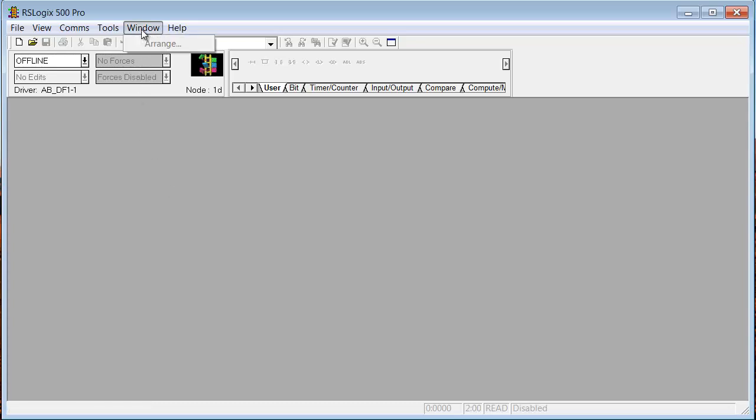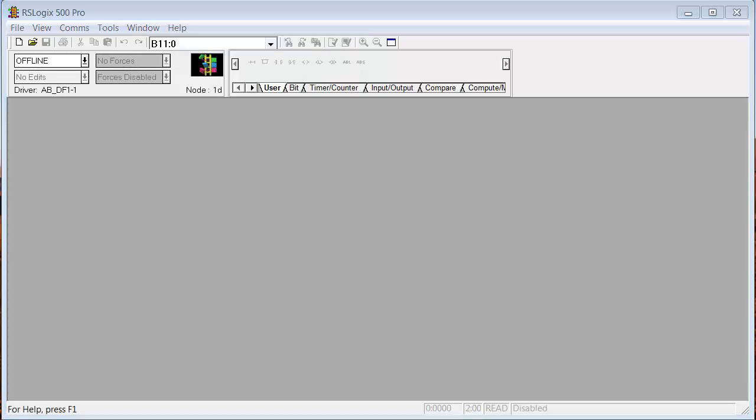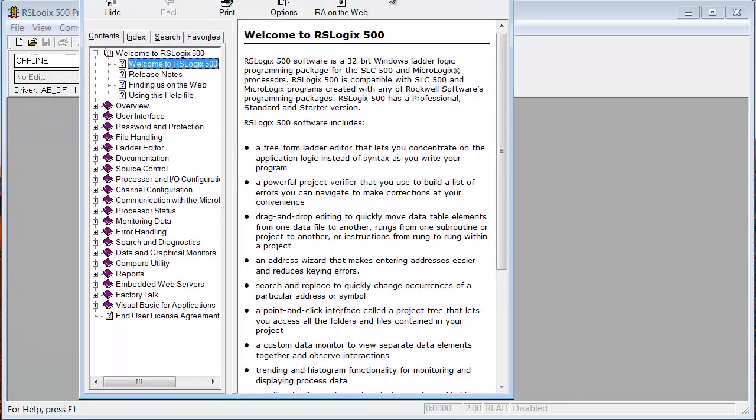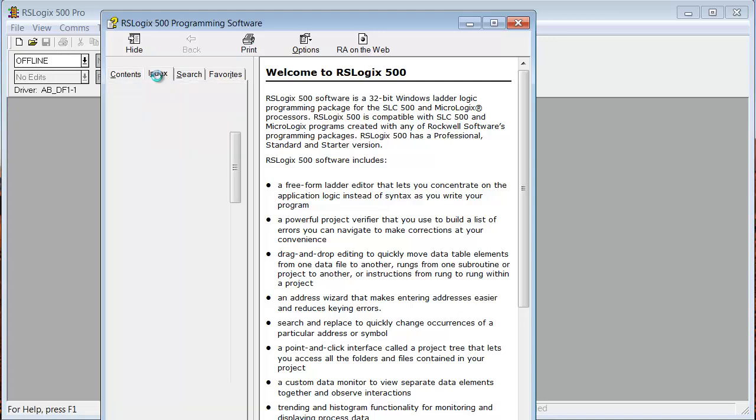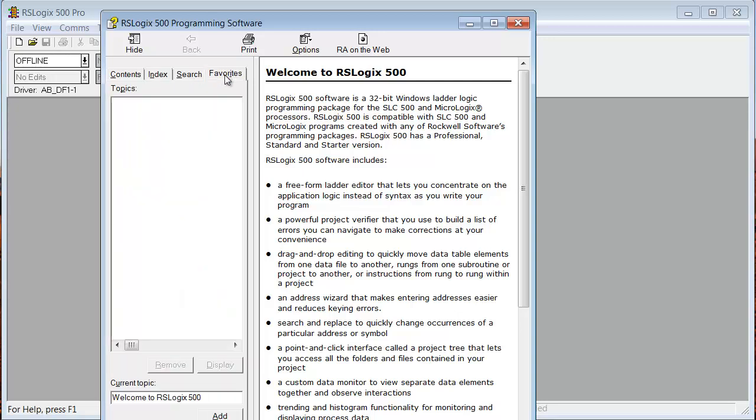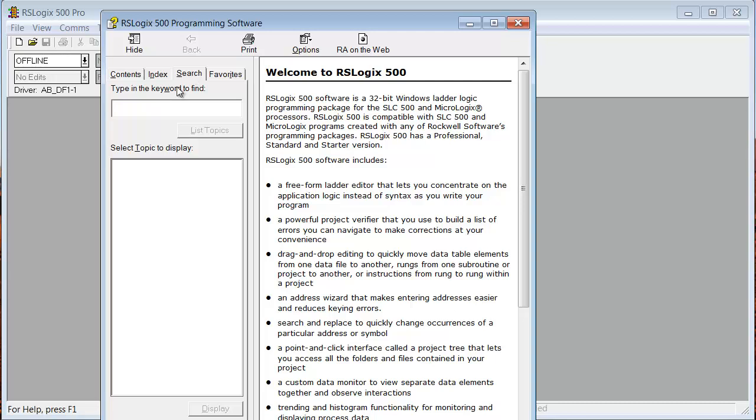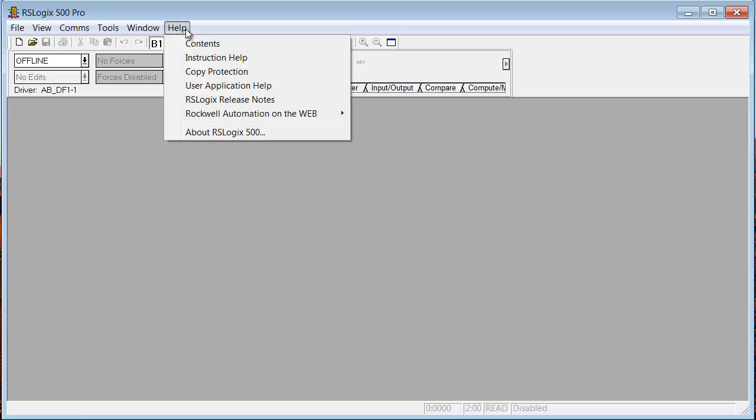So then we go to Window. There's nothing to do there because there's nothing to arrange. We'll show you that again when we have a project open. And then, of course, Help. If you go to Contents, and it popped up outside of your view, so I'll bring it over. So you can see, it's a typical Help function. You have an index that's in alphanumeric order. You have Favorites, which you haven't created any yet, so you have no favorites. Then you have Search. So you can type in something and click List Topics, and it'll list all the topics based on that search criteria. So let's close that.